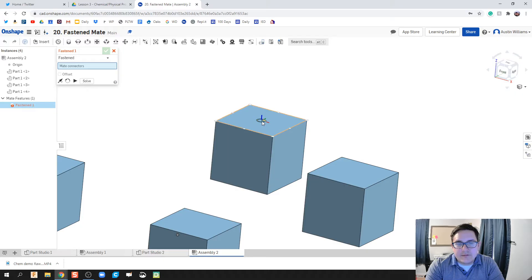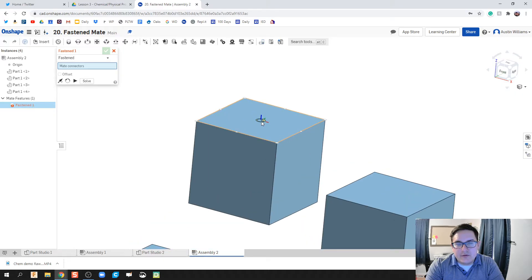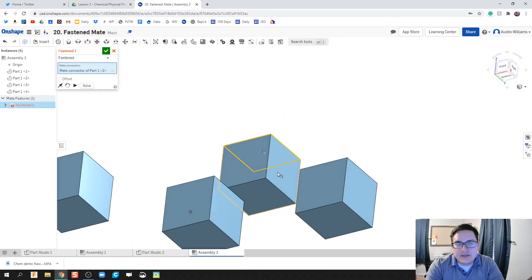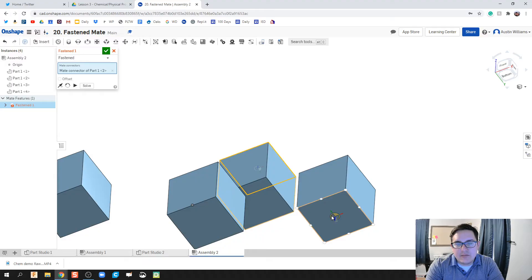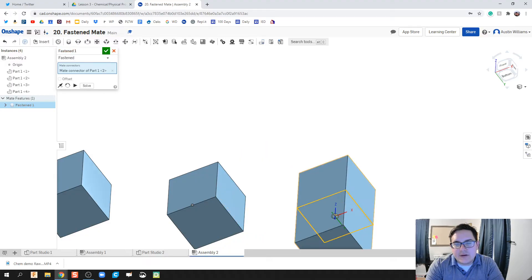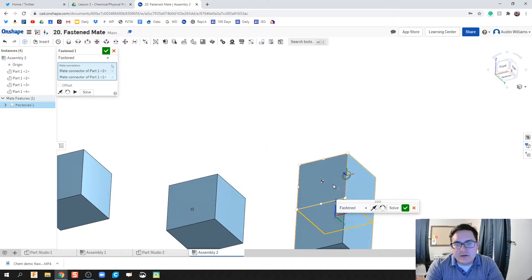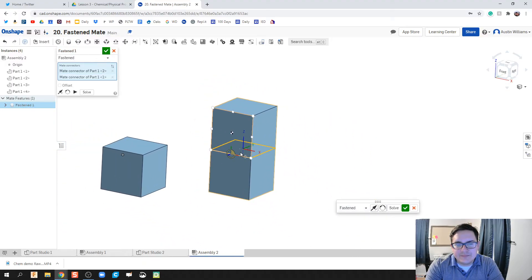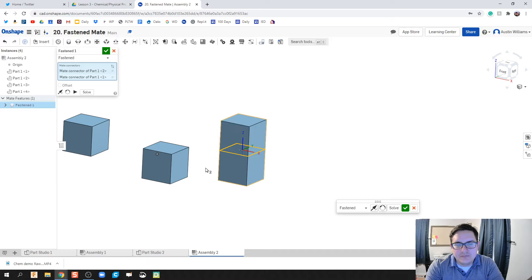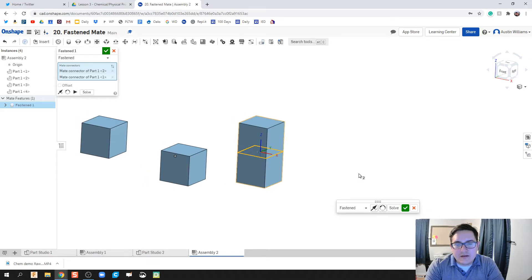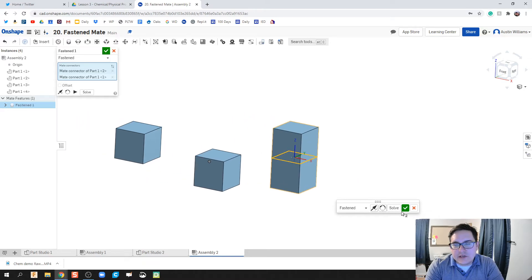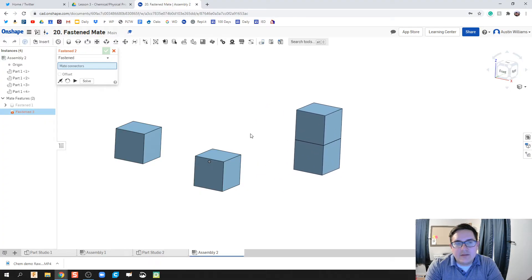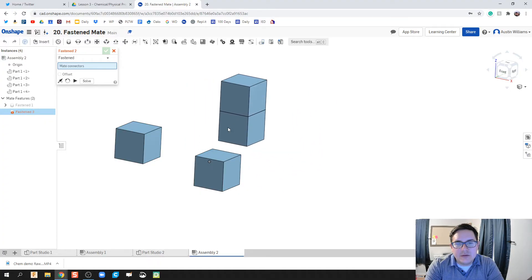So we're gonna just click on this top of this cube, and I'm gonna rotate to the bottom, and we're gonna fasten the top of that cube to the bottom of this cube. And then we're gonna go ahead and just hit the green check mark, solve. We're looking good. Now these should be able to move together.